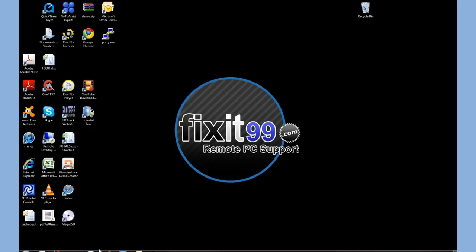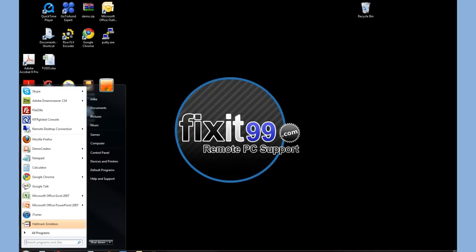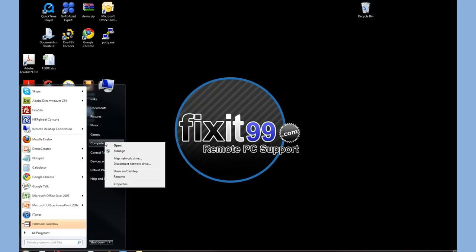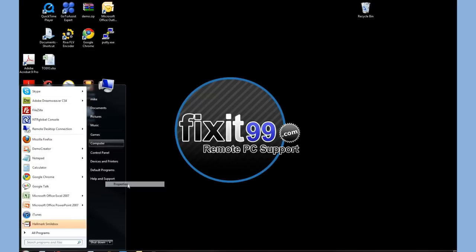This can be found in the My Computer section. So, if we want to click the Start button and go to Computer and then right-click on it and go to Properties,